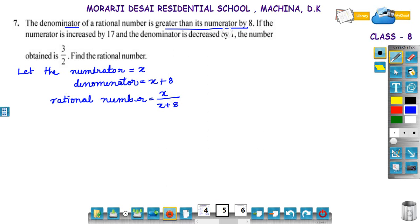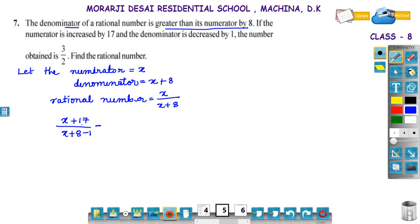If the numerator is increased by 17, the numerator becomes x plus 17. The denominator decreased by 1 — the denominator is x plus 8, decreased by 1 is x plus 7. The number becomes 3 by 2. So (x plus 17) divided by (x plus 7) is equal to 3 by 2.